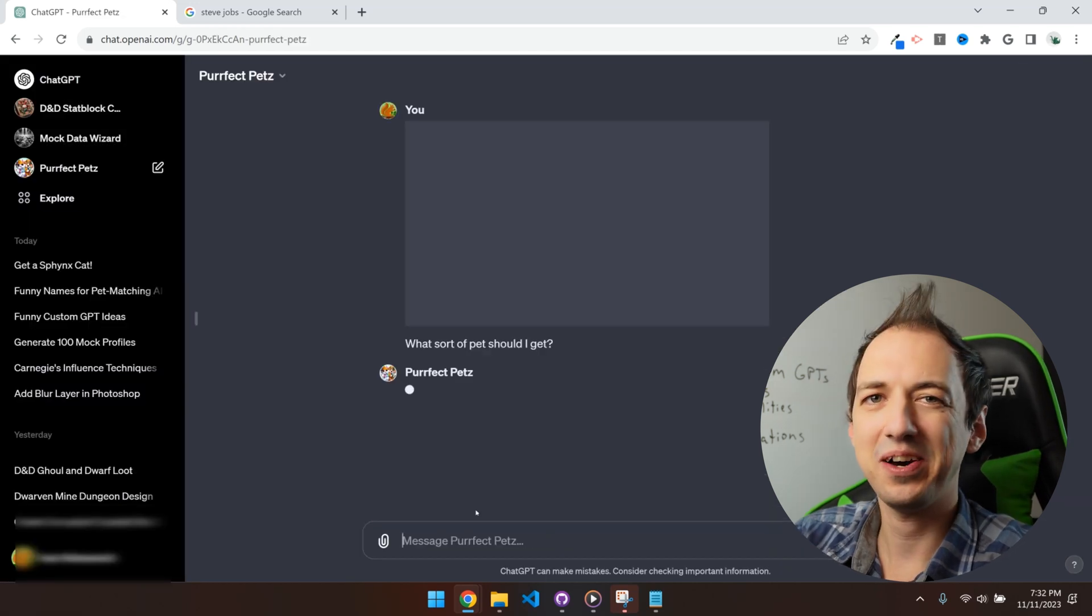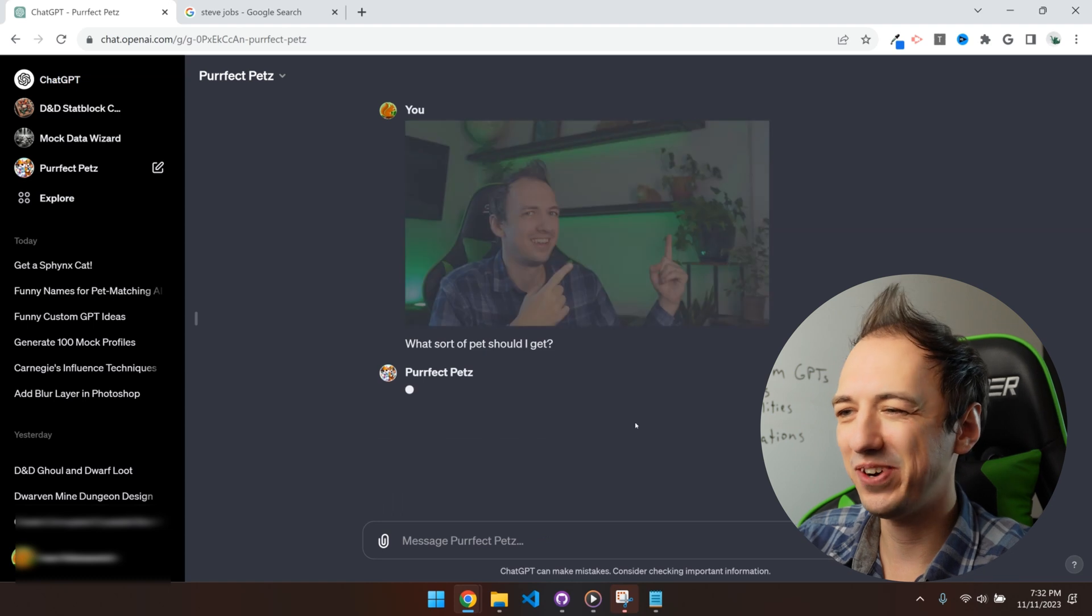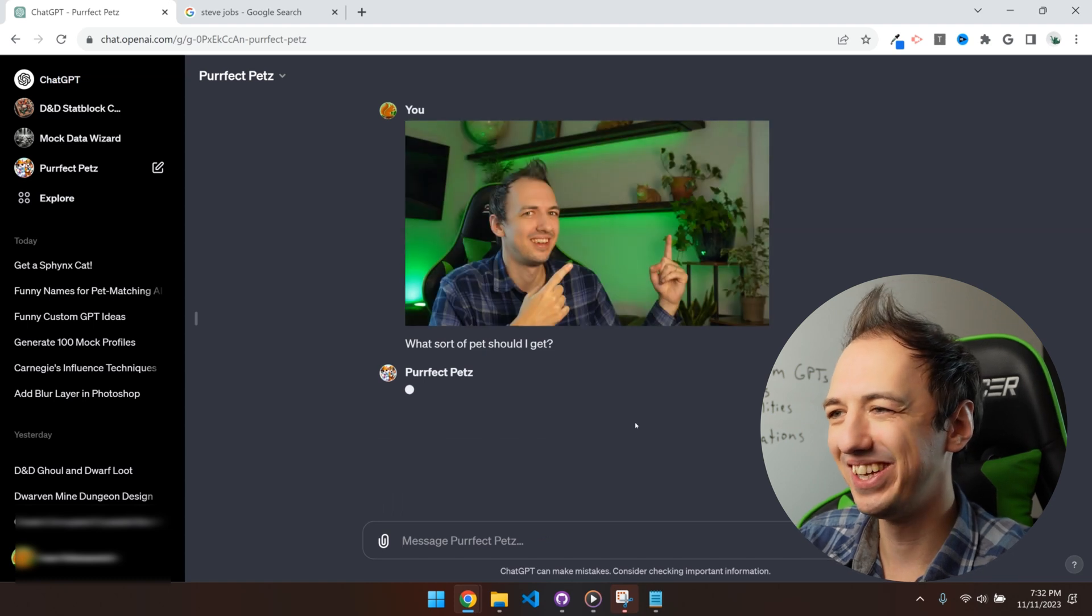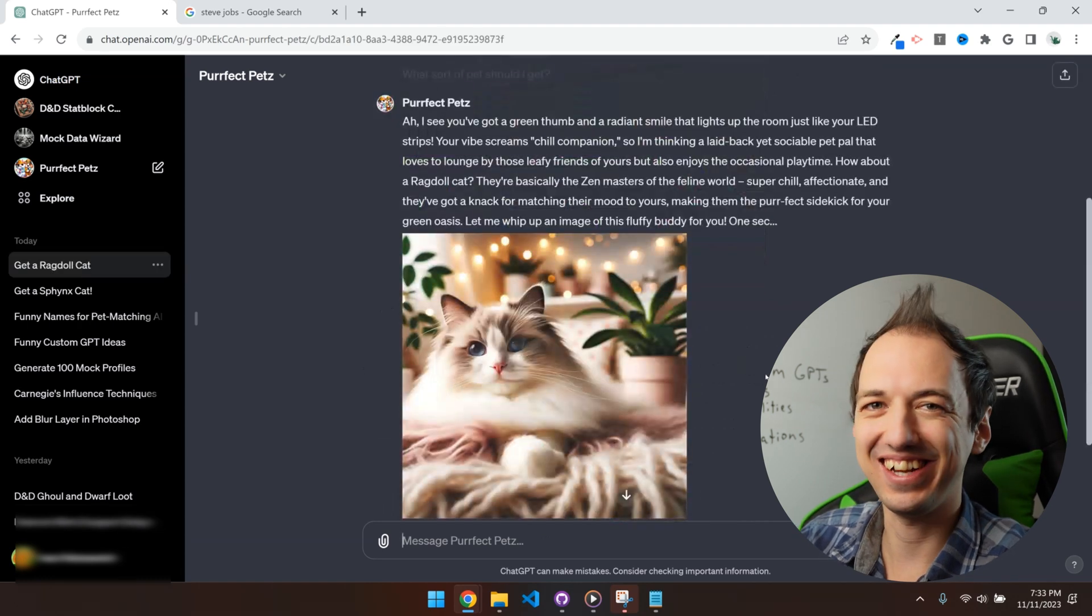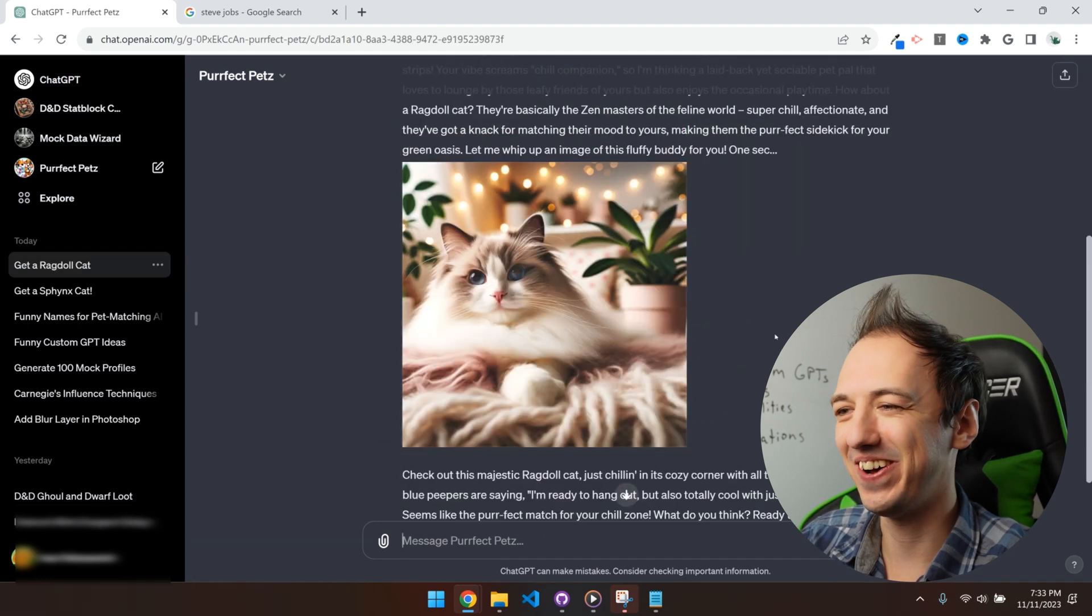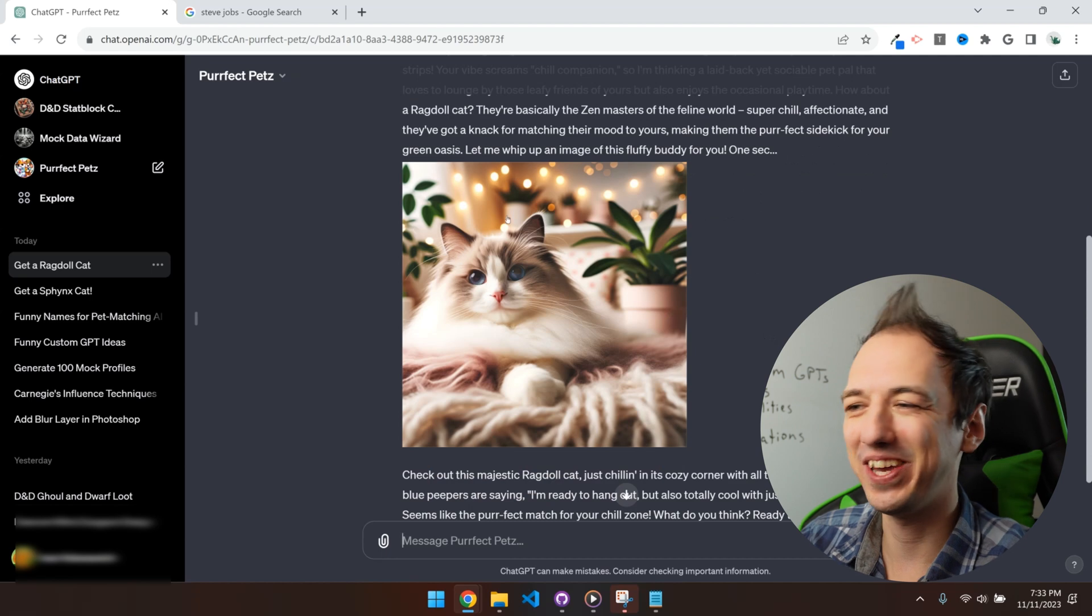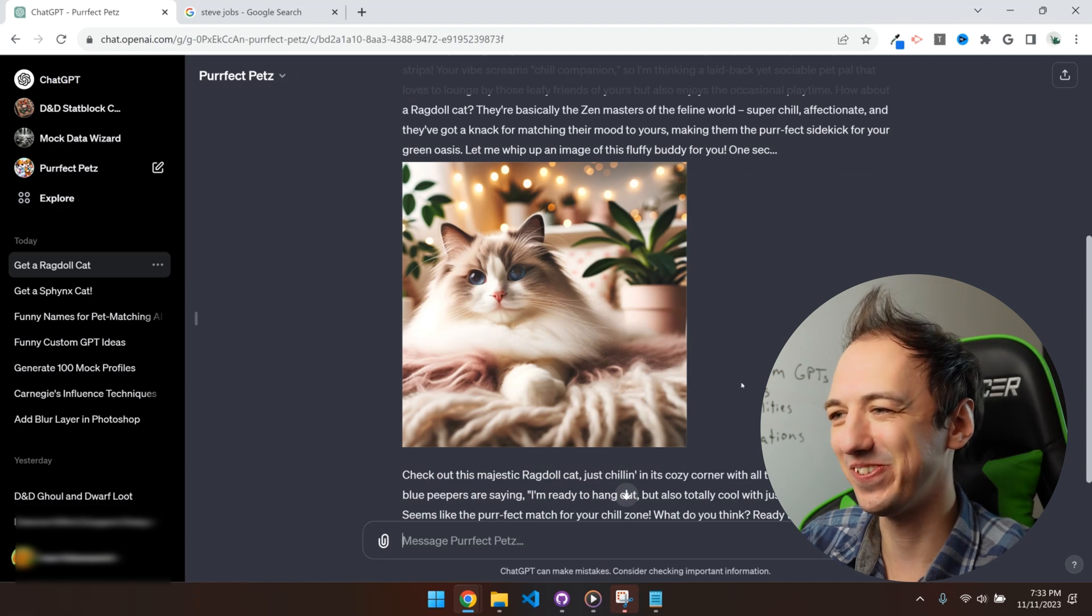Let's check out what kind of pet it recommends for me. Nice, that's what I'm talking about. I actually have two cats, so this is perfect. In the description, I left the link to this custom GPT. So go ahead and give it a try and I'd love to hear what it recommends for you. Make sure to drop a comment.